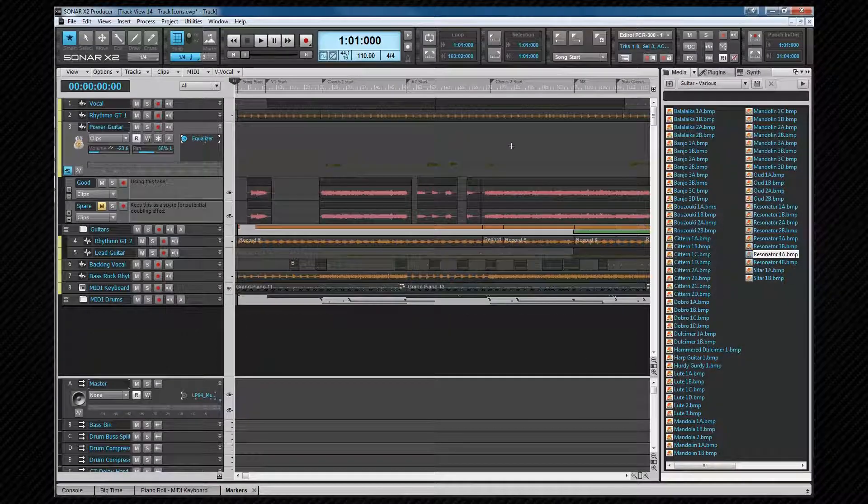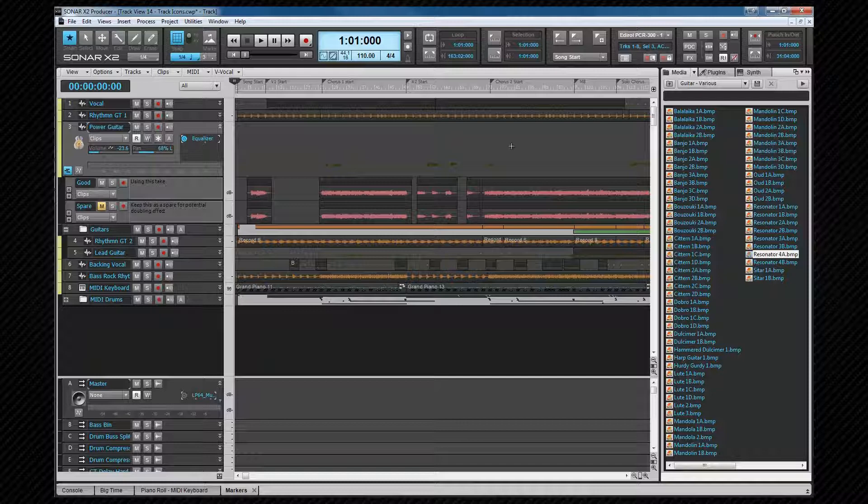Finally, before we leave this slightly more in-depth look at the track view, it's worth mentioning that track controls can be grouped together either permanently or in a quick group.